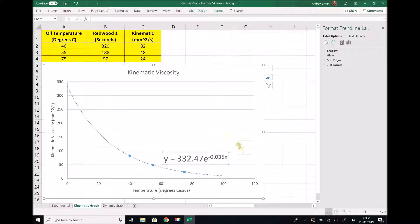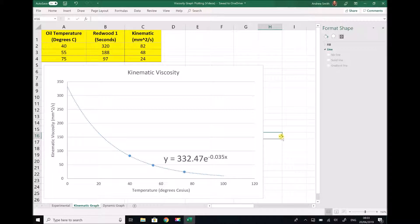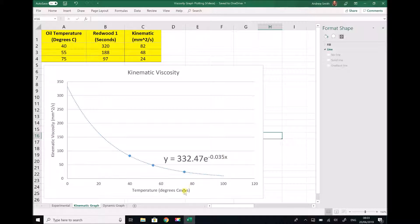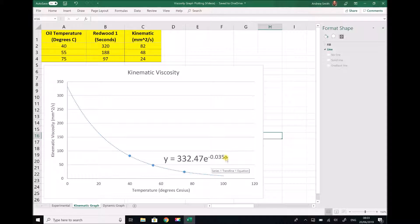Now what we have is an equation that represents that relationship. That equation states that y equals 332.47e to the minus 0.035x. Now just to make it a little clearer what this means: the x or the variable on our x-axis is temperature, and the y, the variable on our y-axis, is our viscosity. Therefore if we input any value of temperature in degrees C here, we will be able to calculate the kinematic viscosity.